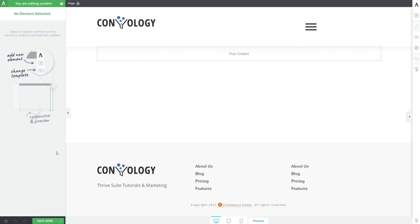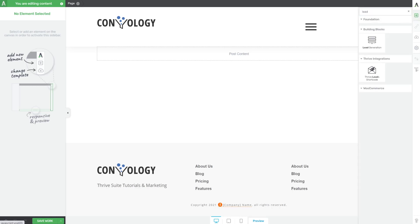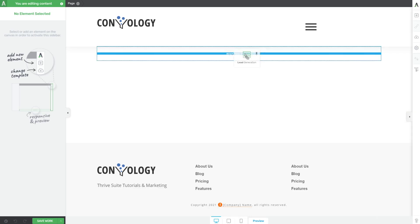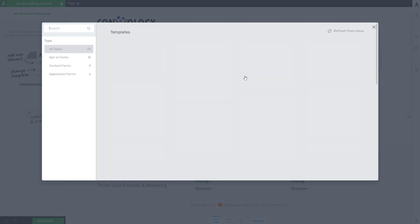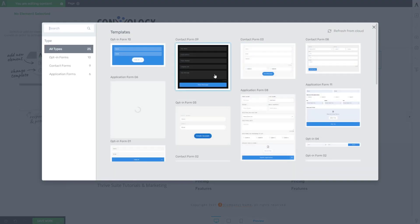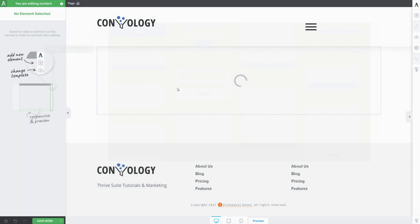Using this Fluent CRM integration now that we've enabled it is really simple. My favorite way to use it is to come onto a page on your website, open up the element tray on the right-hand side, search for lead, bring in the lead generation form onto your page, and choose a design that suits your brand or website.